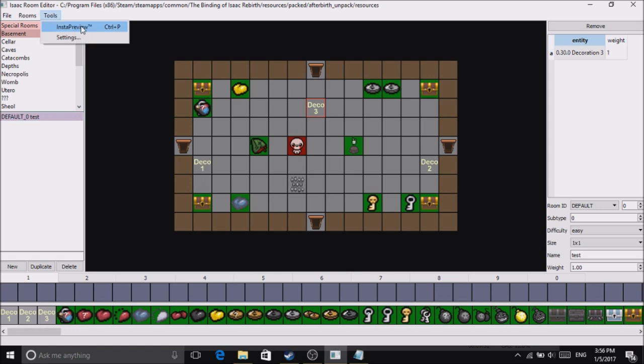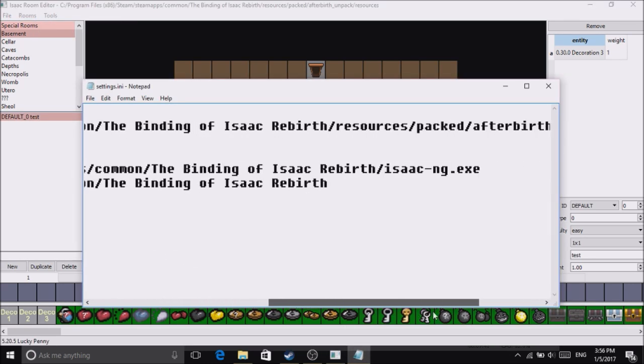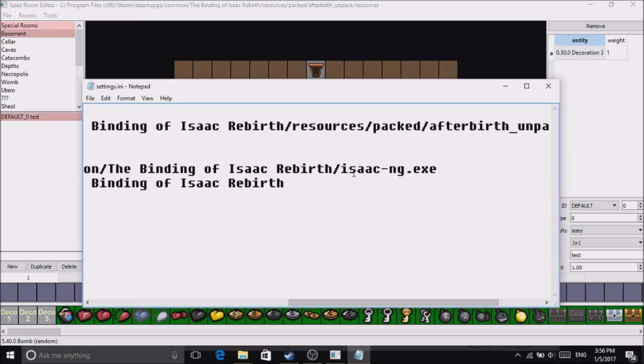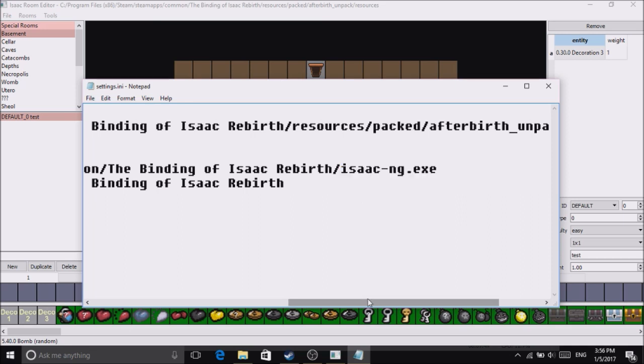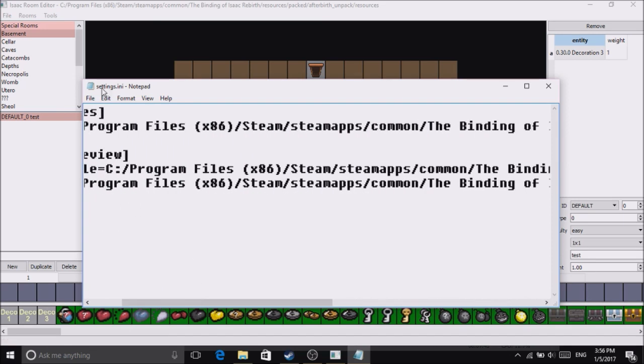It'll ask you for an executable and a path. The executable is basically your game which you will have to set up the path for. Take note that the first time you do this, you do not have to go to Settings.